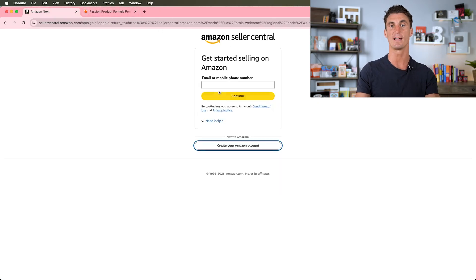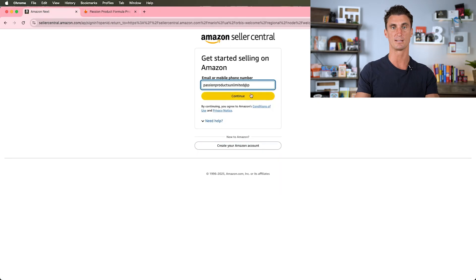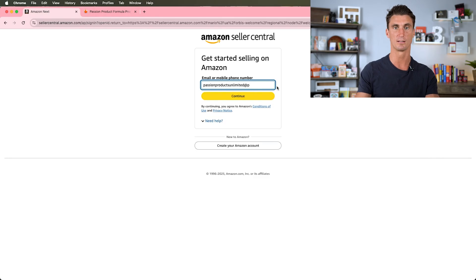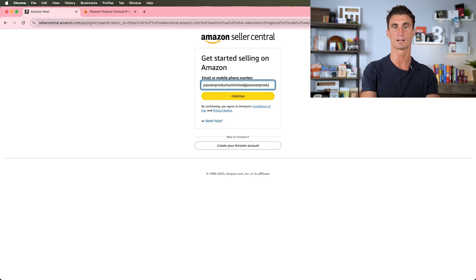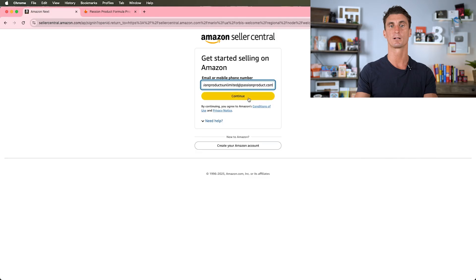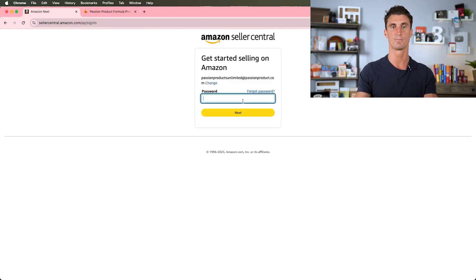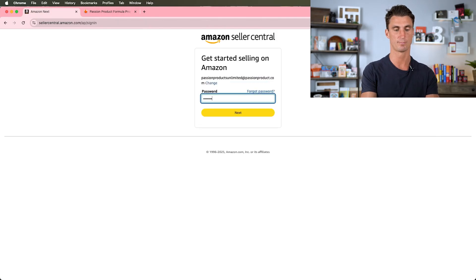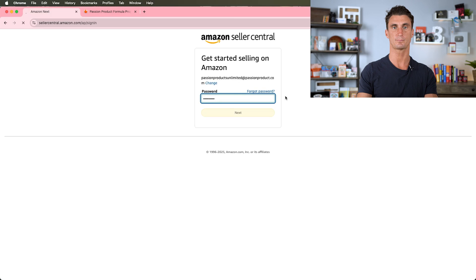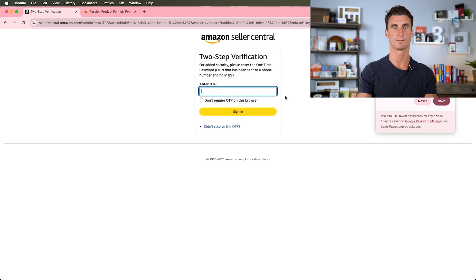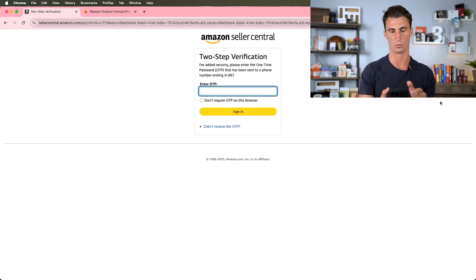I already did that, so I'm going to paste in passionproductsunlimited@passionproduct.com, click on continue, put in the password, and it's going to send me a one-time code to my phone.